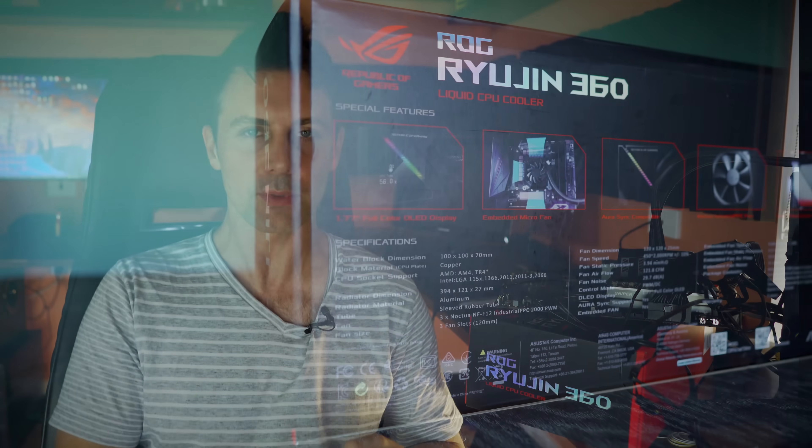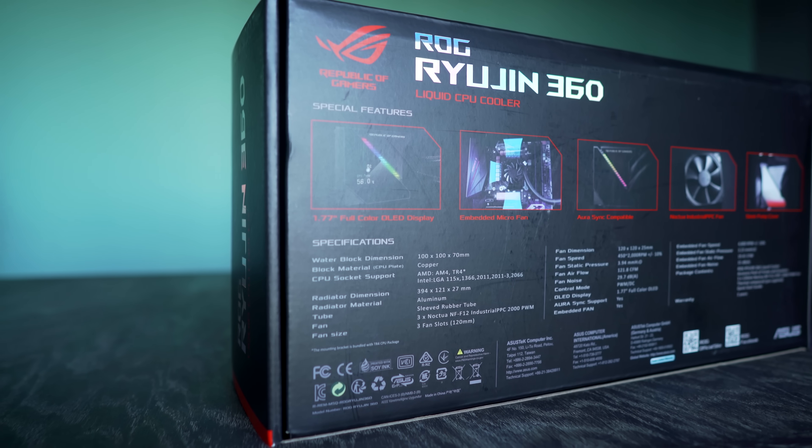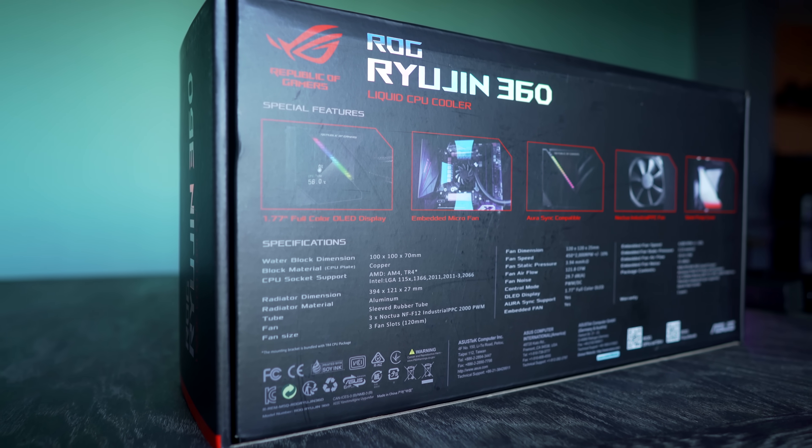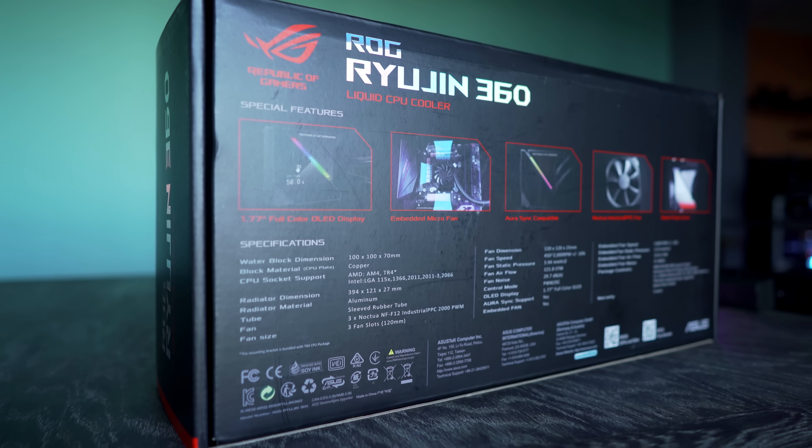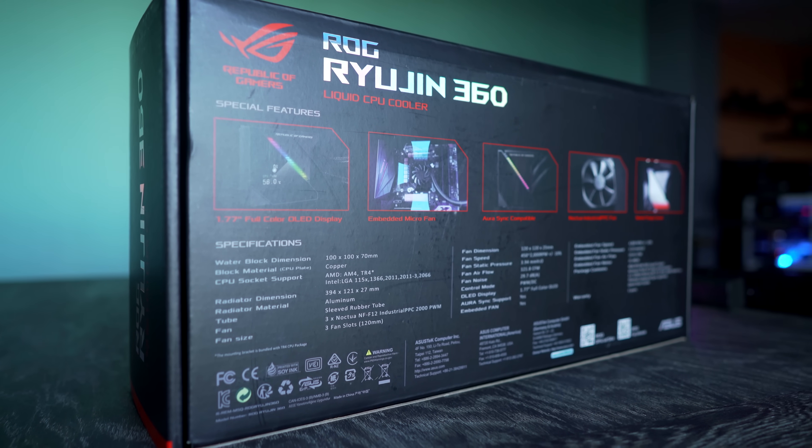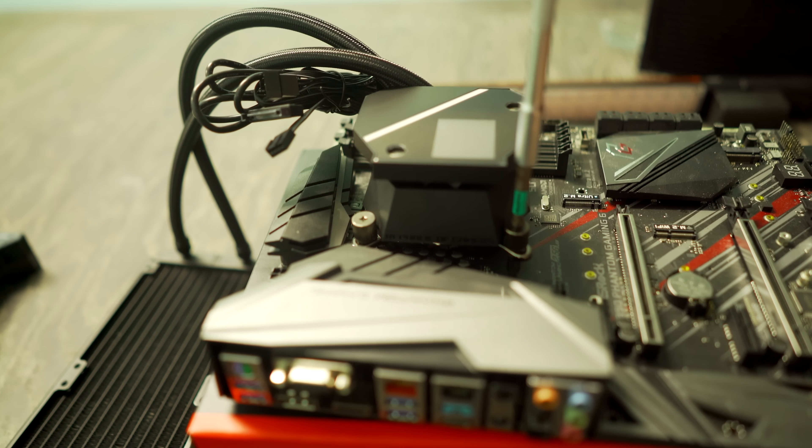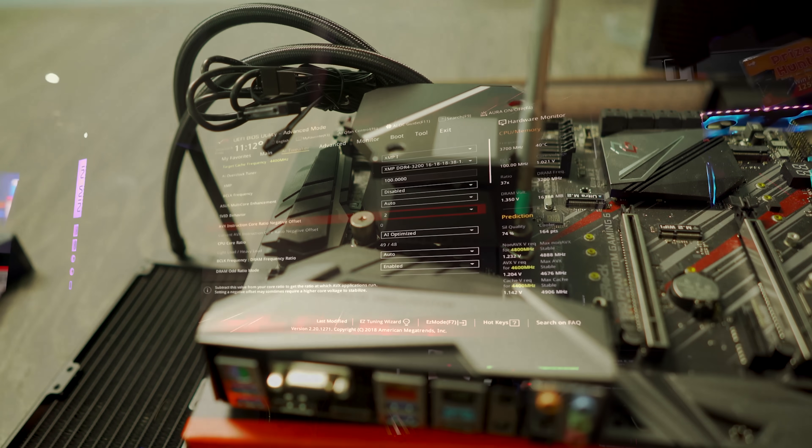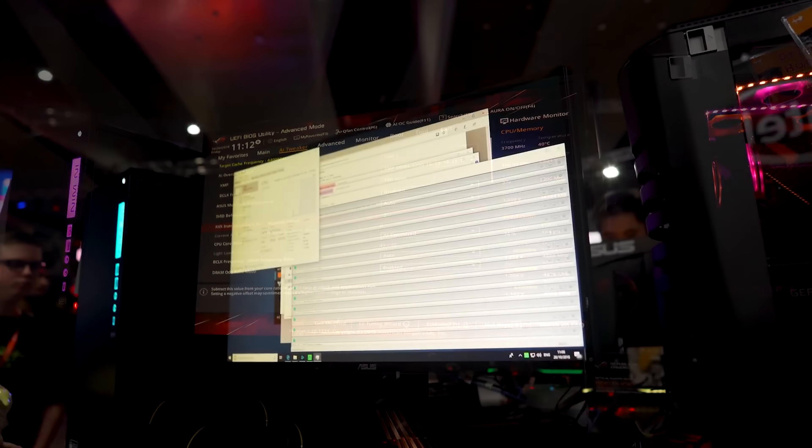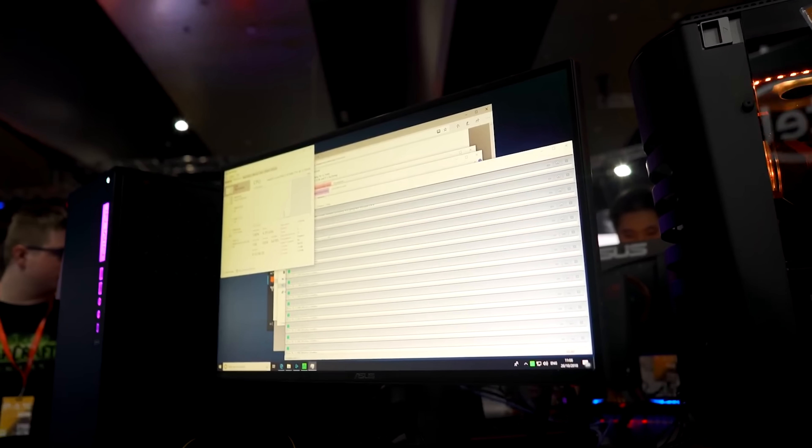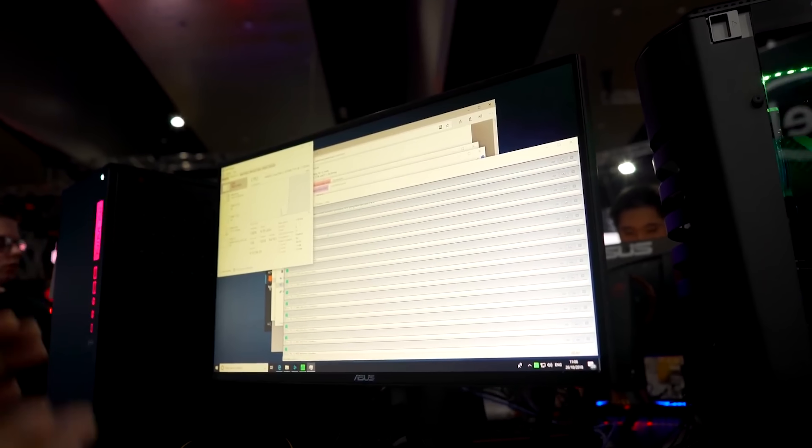Welcome back to TechS City, and right here we have the flagship of the three new released CPU coolers from Asus, and that is the Ryujin 360. They've also got the Ryujin 240 and the Strix 240, which we actually took a look at at PAX Australia. If you guys haven't seen that, I'll put the video up here for you.